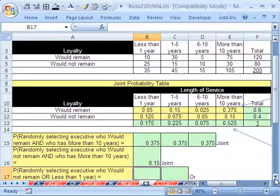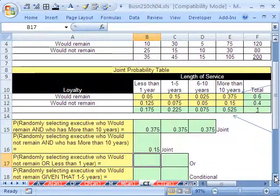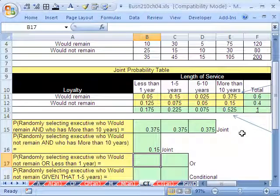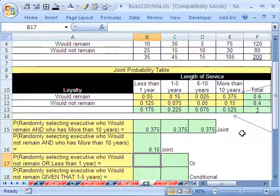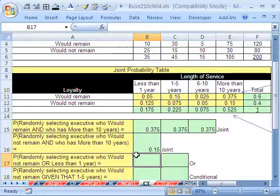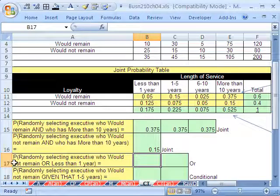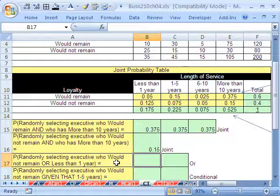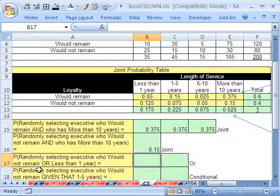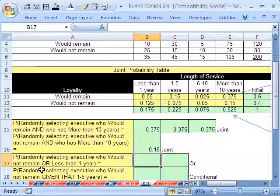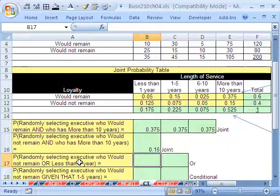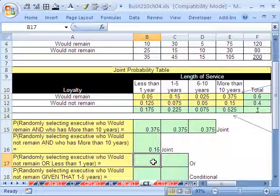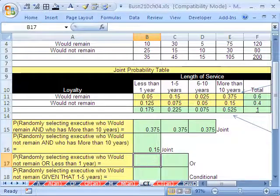This video is intended to summarize all the different ways you'll be required in the homework and test to calculate these. All right, next one. Probability randomly select an executive who would not remain or has less than one year. OK, so this is or. That means adding. We're going to have to be careful of any overlap because we're going to have to subtract it.